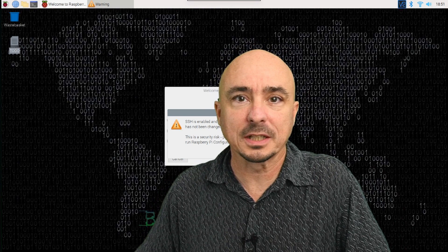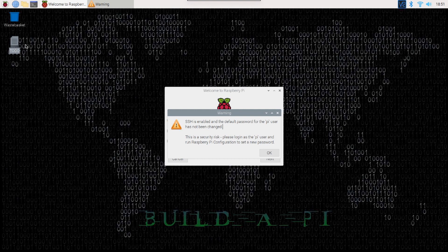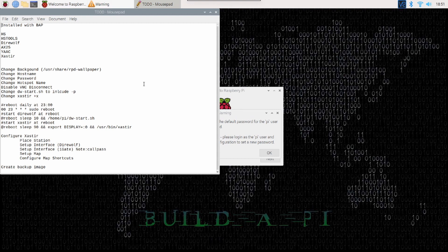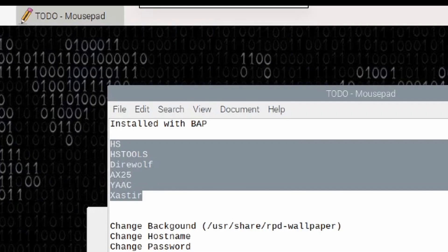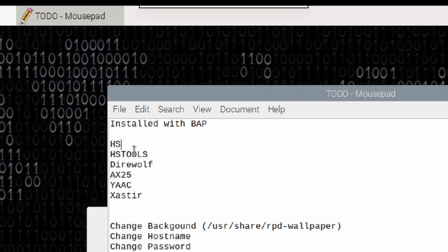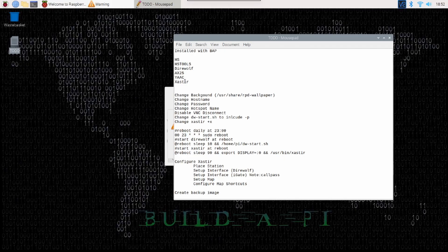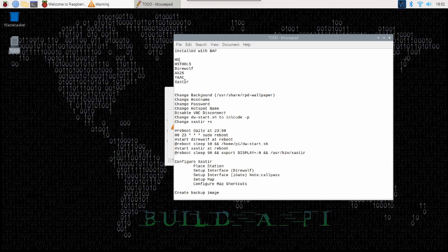Okay, so I do already have the Raspberry Pi basic system built with everything installed. Let me open up a text editor here. I've made myself some notes. So, you can see right up here exactly what I have installed with Build-A-Pi. So, I've got the Hotspot on here, Hotspot Tools, Direwolf, AX25, Yak, and Xastir. Now, a couple of these things we could probably not even worry about installing. I wanted them here just in case I wanted to do something extra with this system. In the future, I would already have those tools installed. But, that's what I have started with.